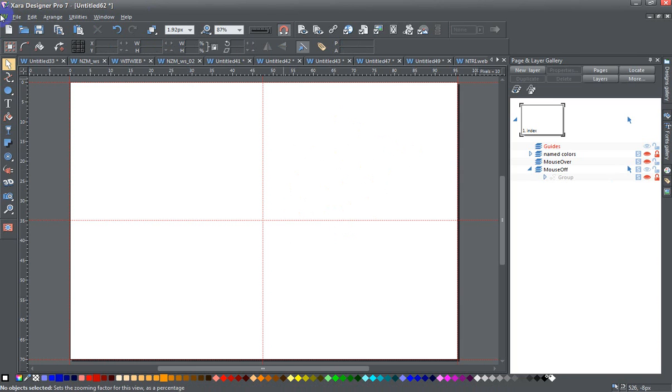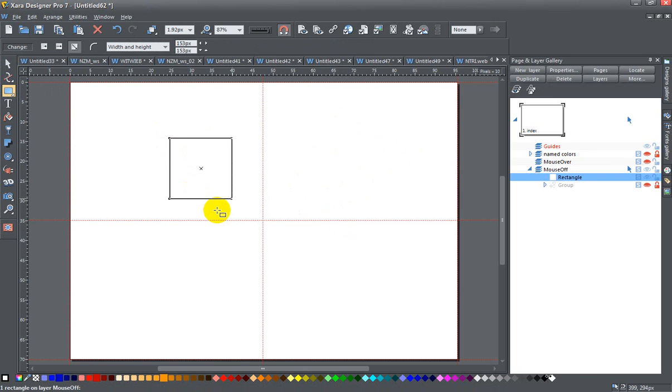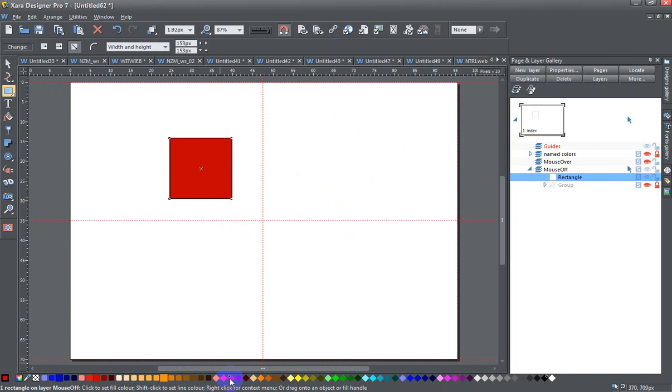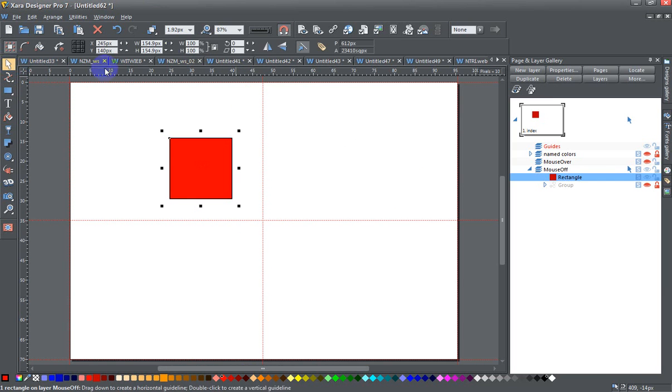One of the easiest methods that you can do is to draw just a simple square. Let me go ahead and fill that with a red color and I'm going to give it a particular size and make sure that my lock aspect ratio is on.